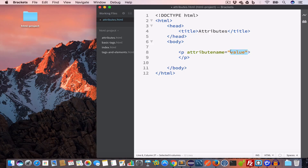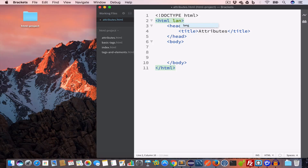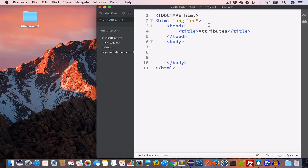An attribute will always have an attribute name and an attribute value within double quotes. You can also use single quotes but we generally use double quotes. Let us begin by writing the language attribute in the opening HTML tag — we write 'lang' and set it to 'en' for English.